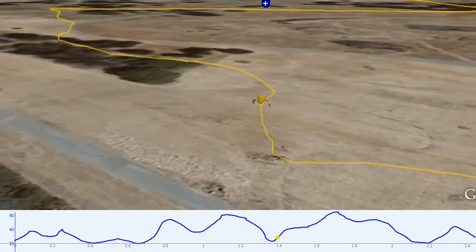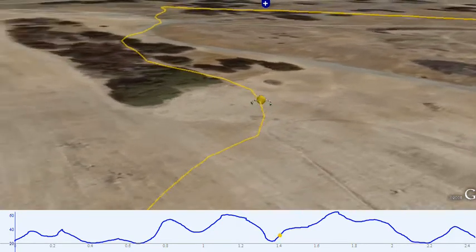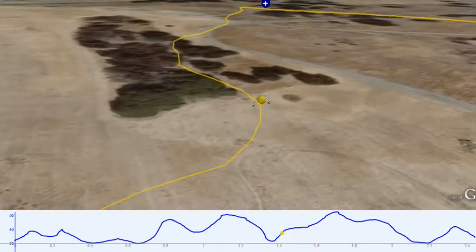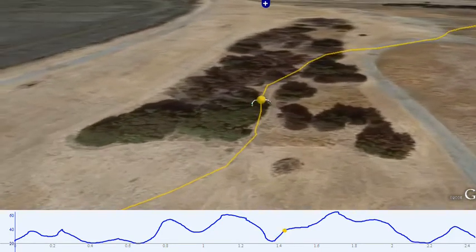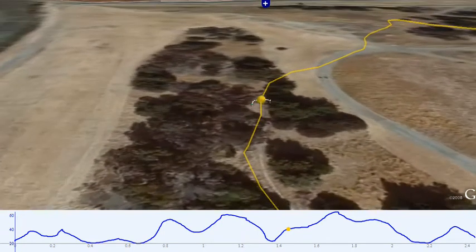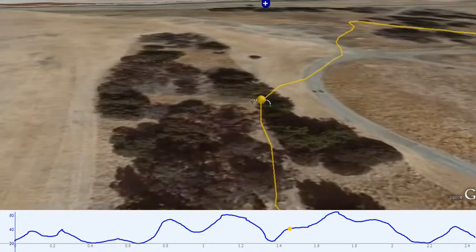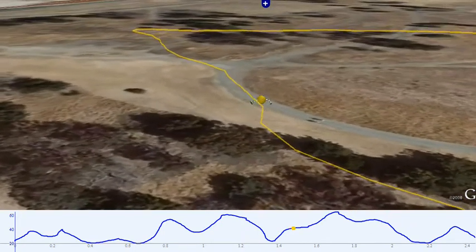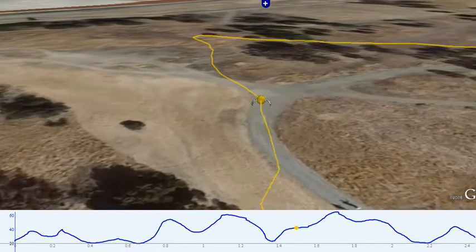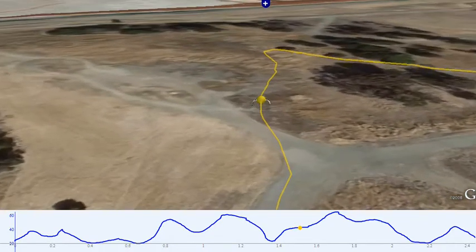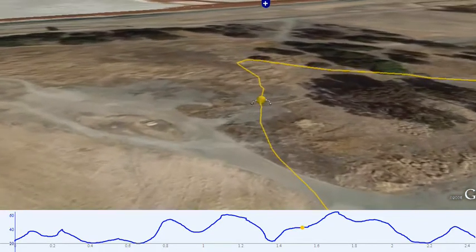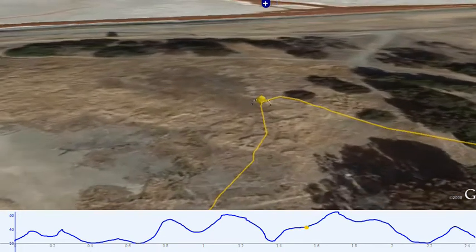Then started climbing up the hill again. At this point I was getting pretty tired. About one and a half miles into the race. Went up here. Saw it pretty quickly.